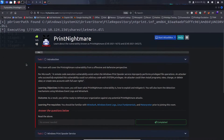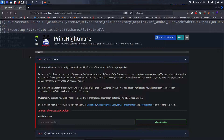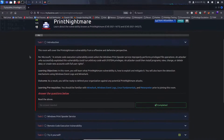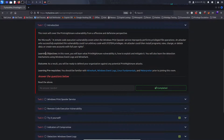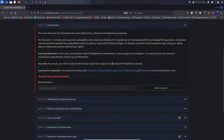Let's start reading through some of these tasks. The introduction states this room will cover the Print Nightmare vulnerability from an offensive and defensive perspective. Per Microsoft, a remote code execution vulnerability exists when the Windows Print Spooler service improperly performs privileged file operations. An attacker who successfully exploited this vulnerability could run arbitrary code with system privileges — install programs, view, change, or delete data, or create new accounts with full user rights. Our learning objective is to learn about the vulnerability, how to exploit it, and how to mitigate against it, and we'll also learn detection mechanisms using Windows Event Logs and Wireshark.